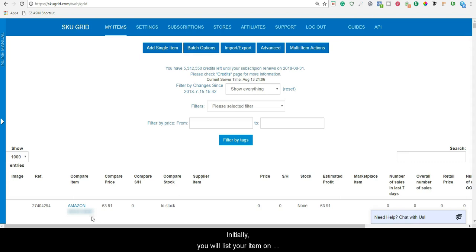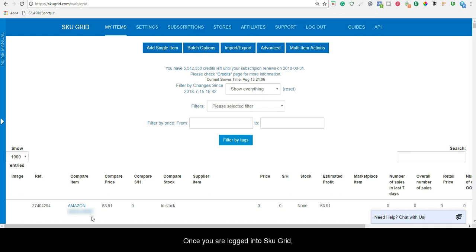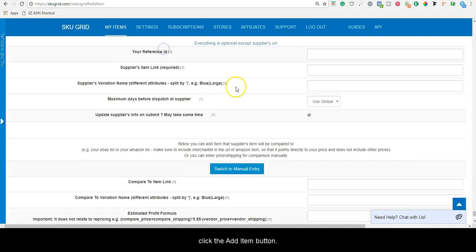Initially, you will list your item on Amazon at your desired starting price and quantity. Once you are logged into SkewGrid, click the Add Item button.